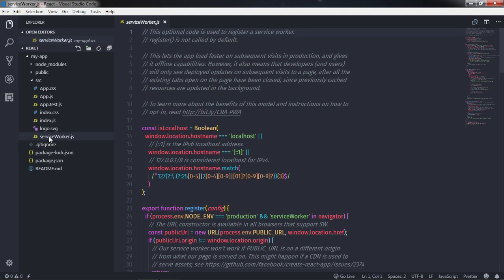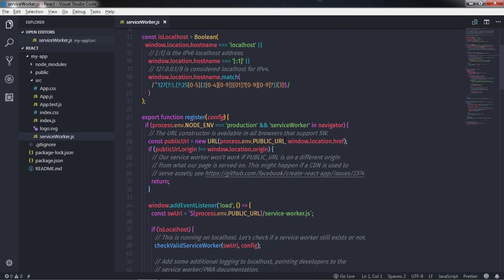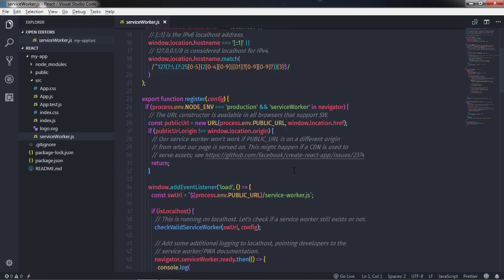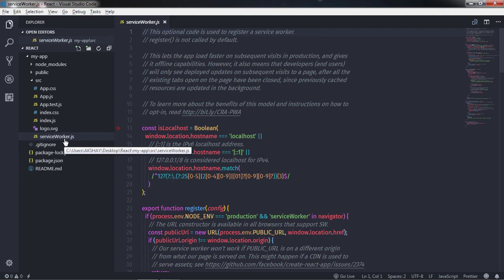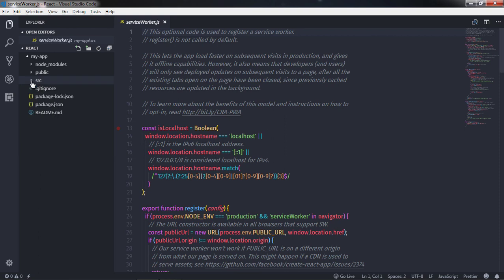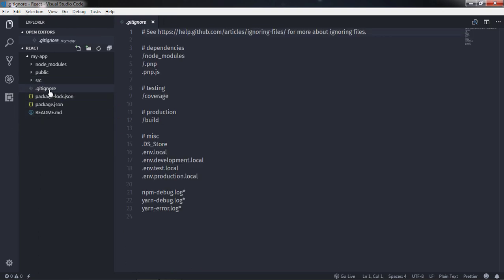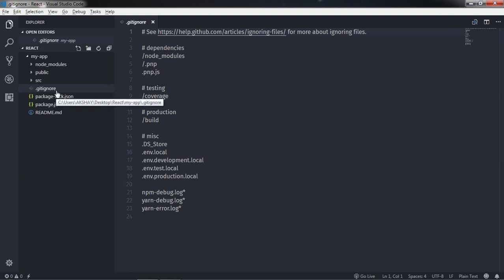Just after that here we have serviceWorker.js file. A service worker is a script that your browser runs in the background separate from the web page, opening the door to features that don't need a web page or user interaction. Basic use of this file is to include features like push notification and background sync. Just after that we have .gitignore file. Gitignore file is used to see every file in your working copy as one of three things: to track a file, to untrack the file, and ignore the file which Git has been explicitly told to ignore.